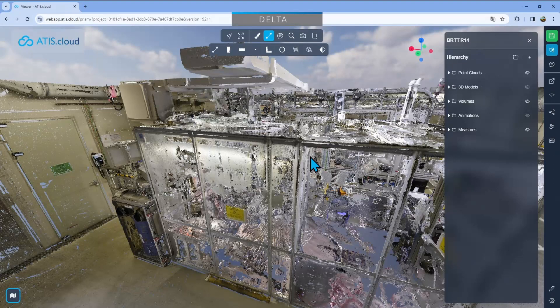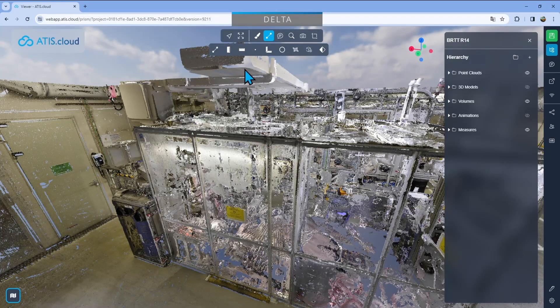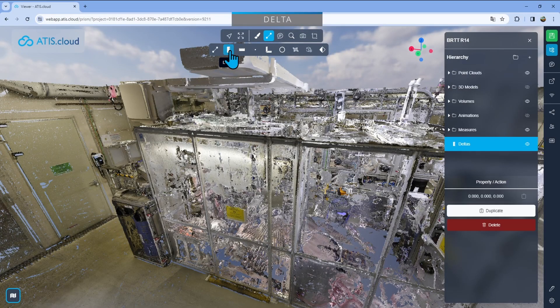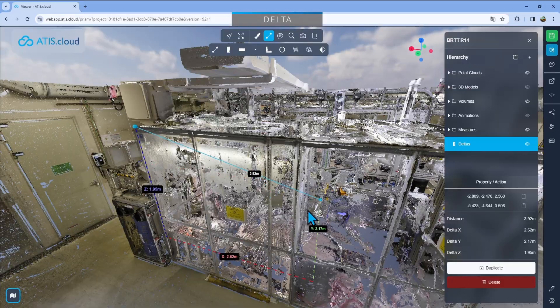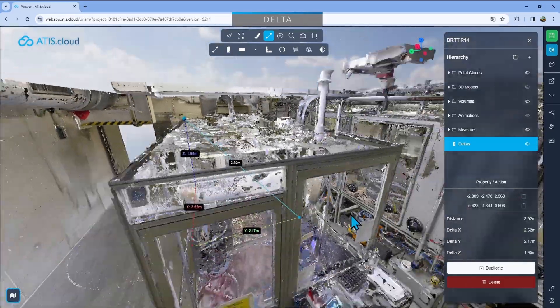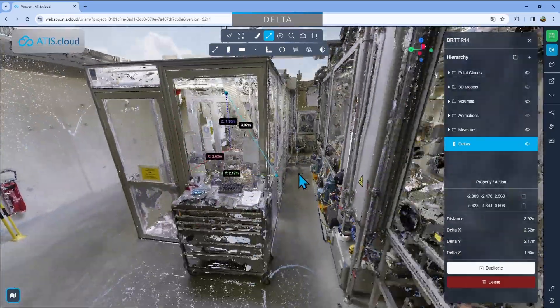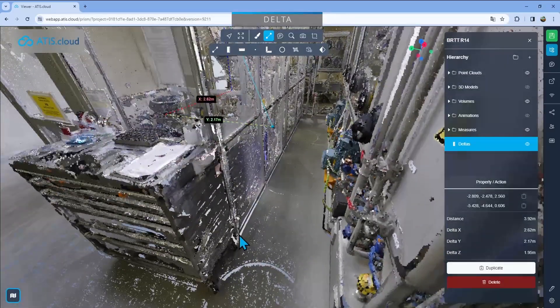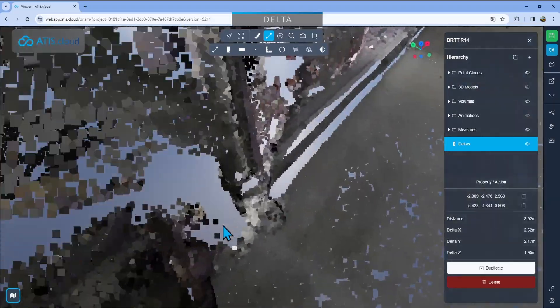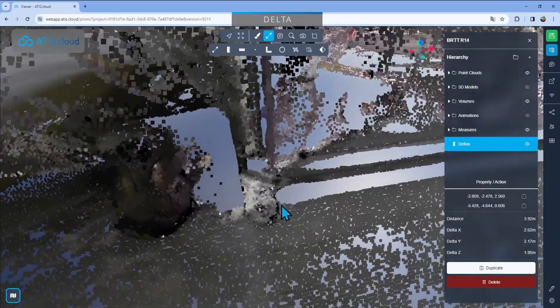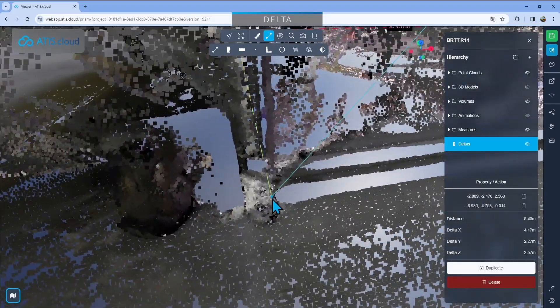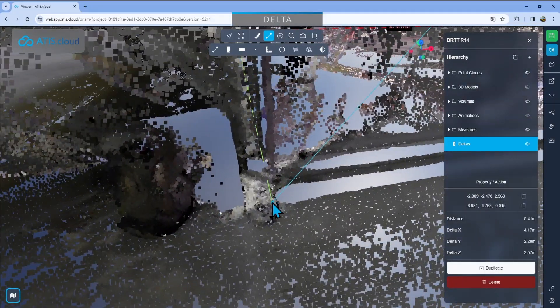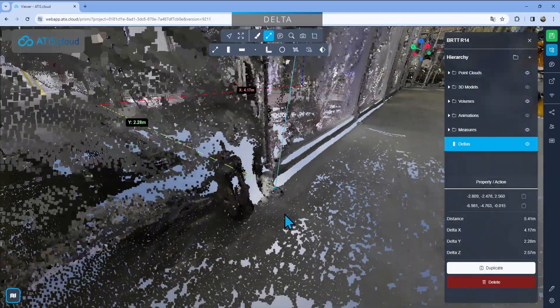The second tool is the delta tool. It will allow you to drop two points. So for example, I'll drop one on the top here and then I'll just move around there and drop the second one at the bottom right here. I'll try to be a bit precise. There we go.